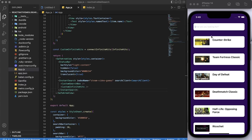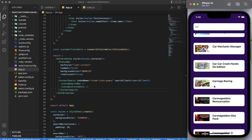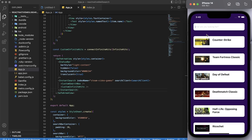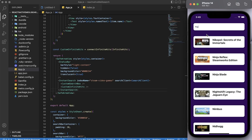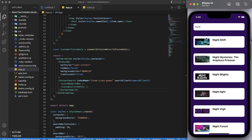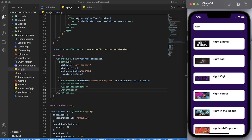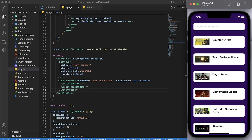Search is an essential component of modern applications — having a fast, powerful search engine is crucial. With MeiliSearch, you can have an open-source search engine integrated into a React Native app. In this tutorial, we're going to go through the steps of integrating MeiliSearch with React Native using the react-instantsearch-native library.